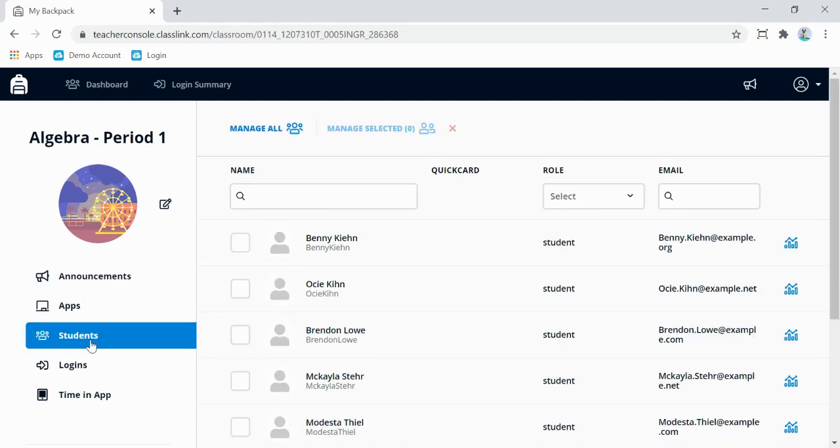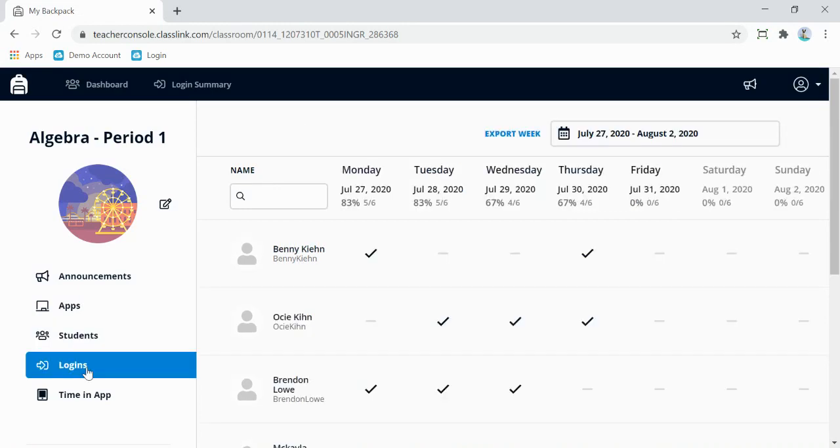Here you'll be able to see the students assigned to your class. You can also check the logins to see if they have signed into ClassLink for today.